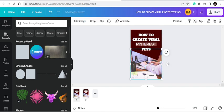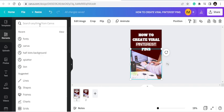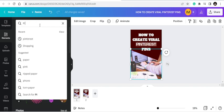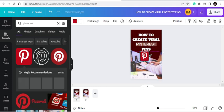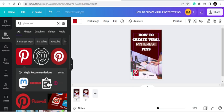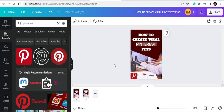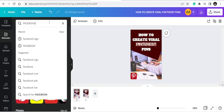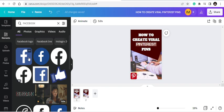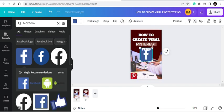You can introduce different shapes and different colors. Since we're talking about Pinterest, why not bring the Pinterest logo in? Just type 'Pinterest' in the Elements search and you'll see the logo appear — you can use it. You can also bring in a Facebook logo or any platform logo. If you can't find them in Canva, you can download them for free from Pixabay.